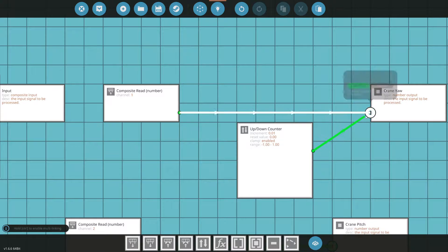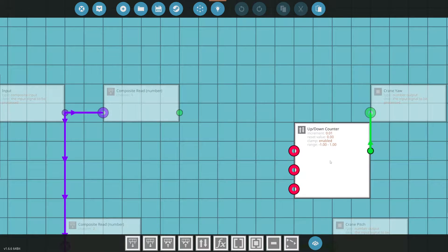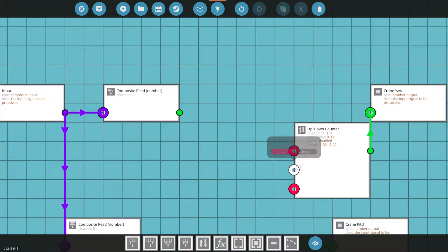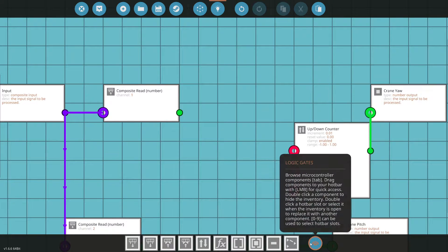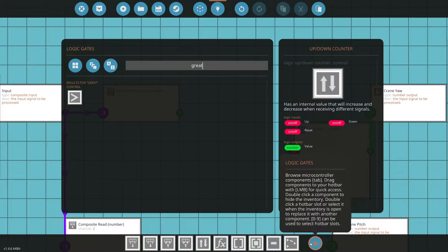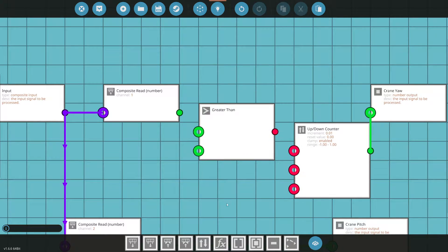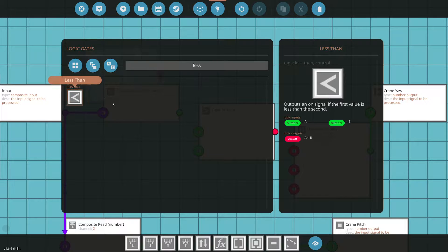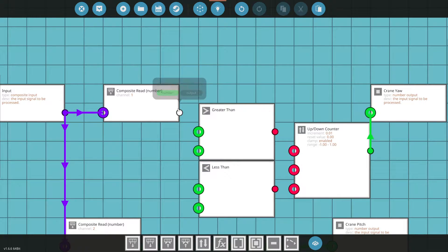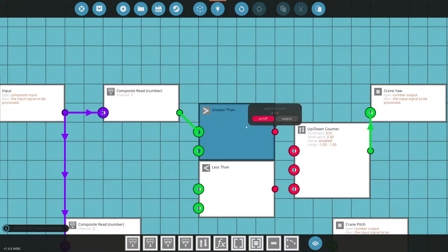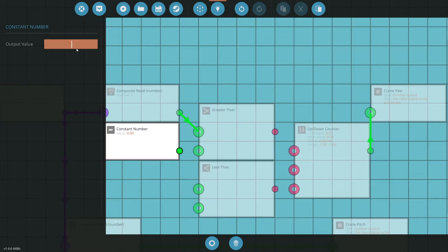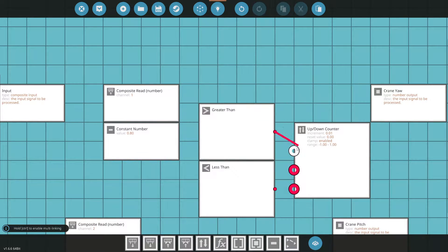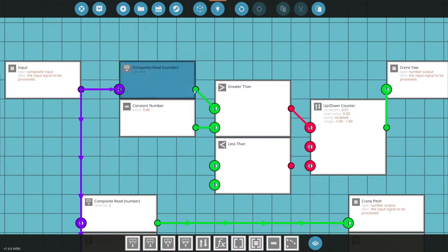We'll connect this to the crane yaw. Next thing we want to do is configure how we increase the number. We'll do a greater than comparison. If this number is greater than our threshold, we'll put our number. Remember, we looked at 0.8 as a good number. That goes right there. And then this one here, we'll go to up.